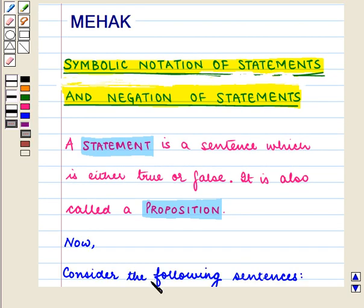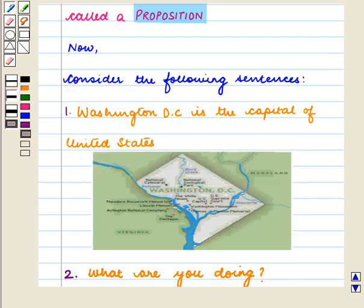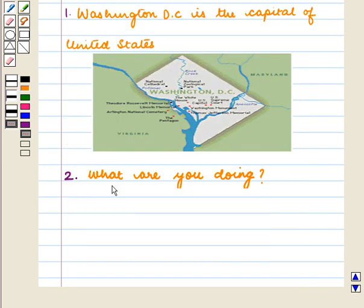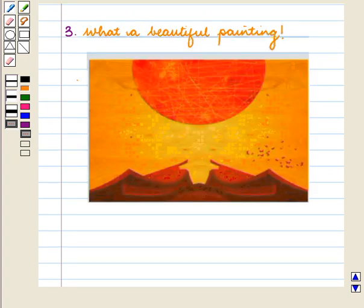Now, consider the following sentences. Washington D.C. is the capital of United States. What are you doing? What a beautiful painting!